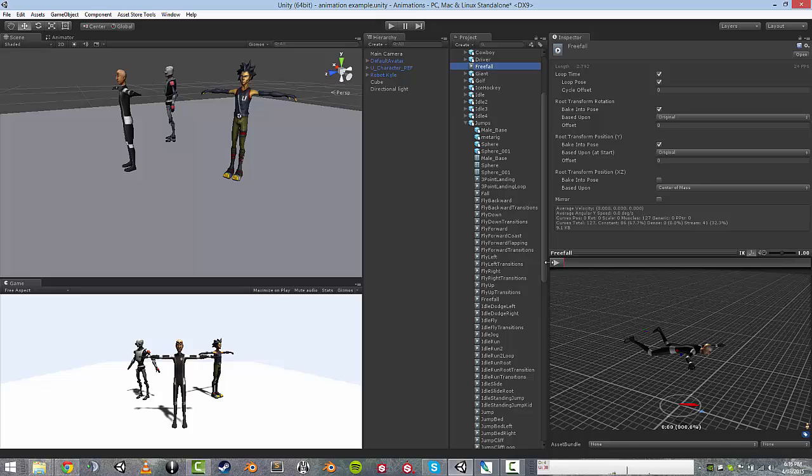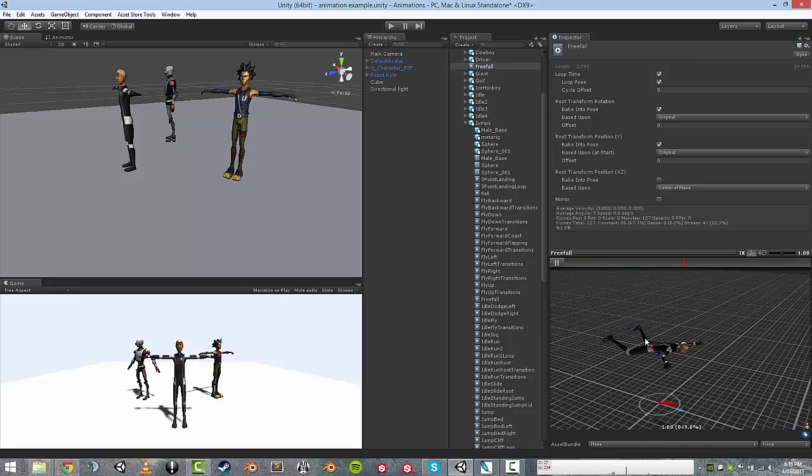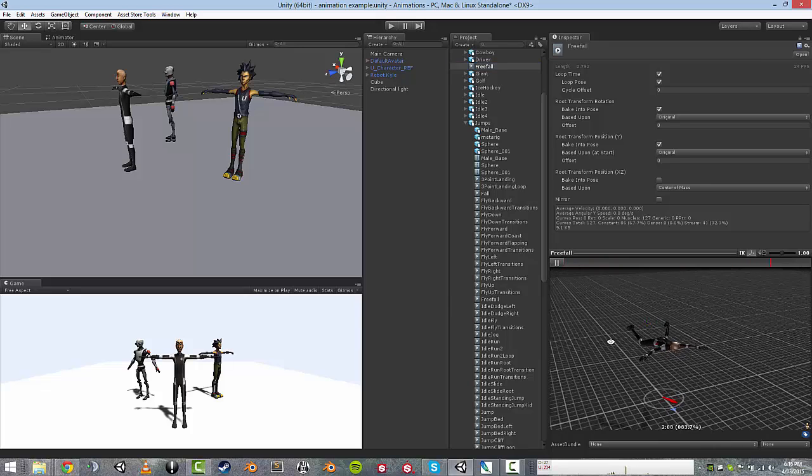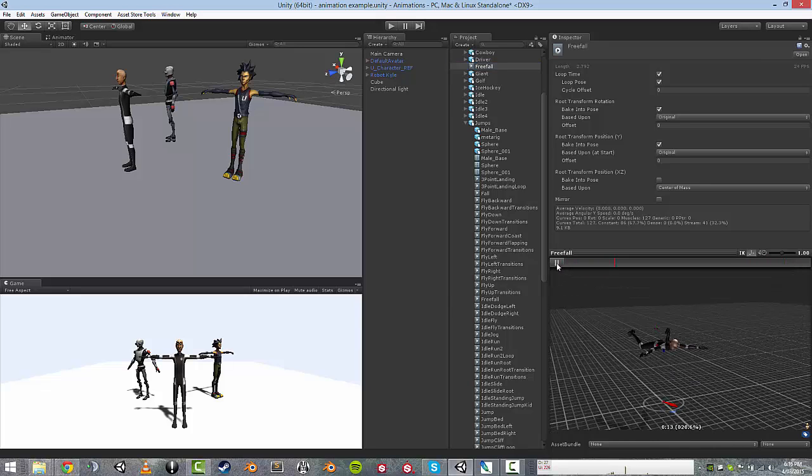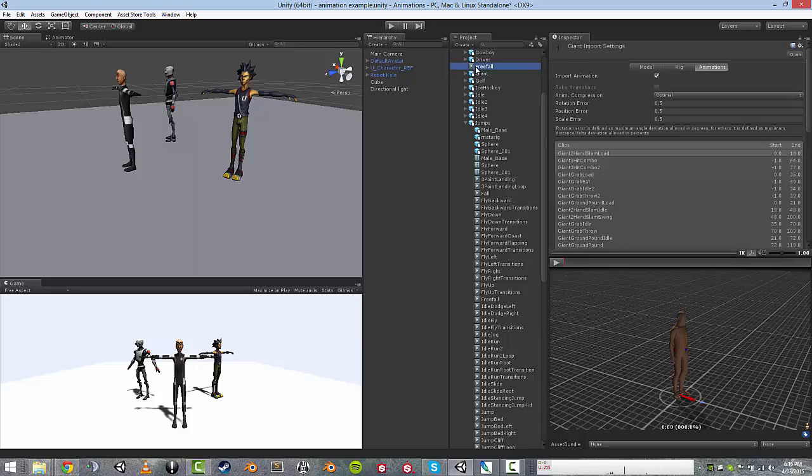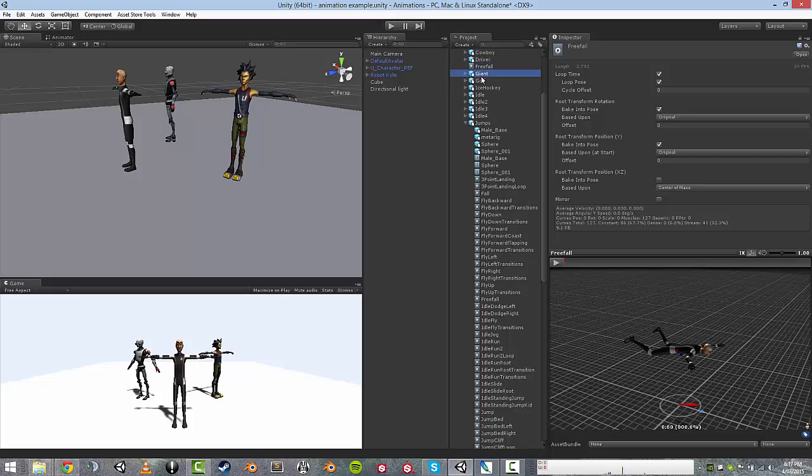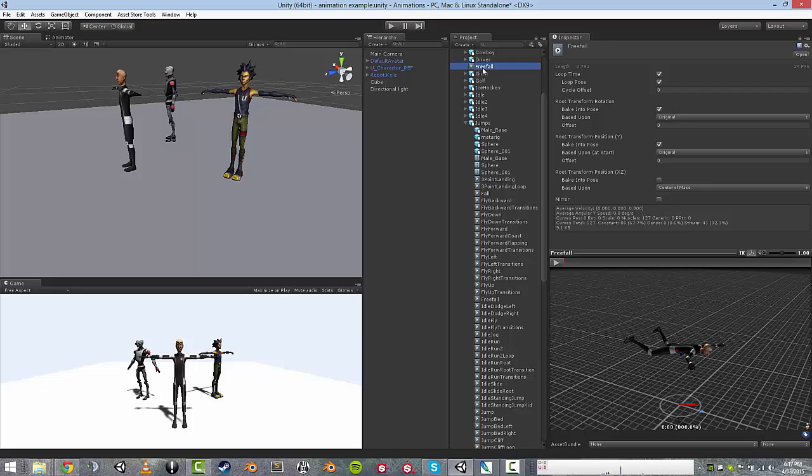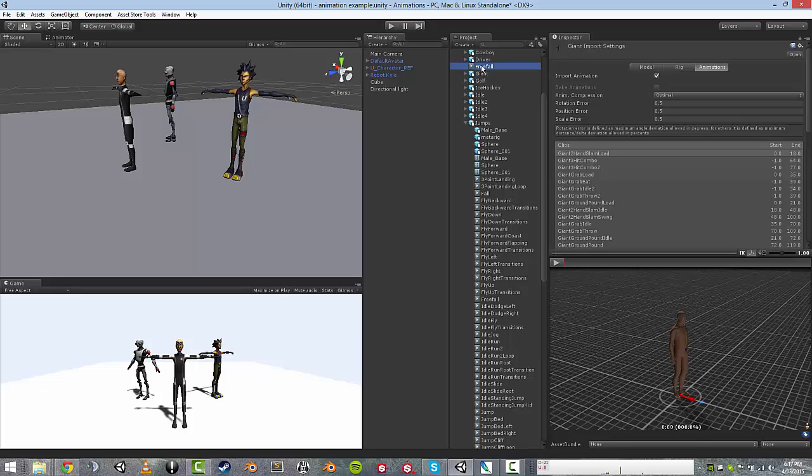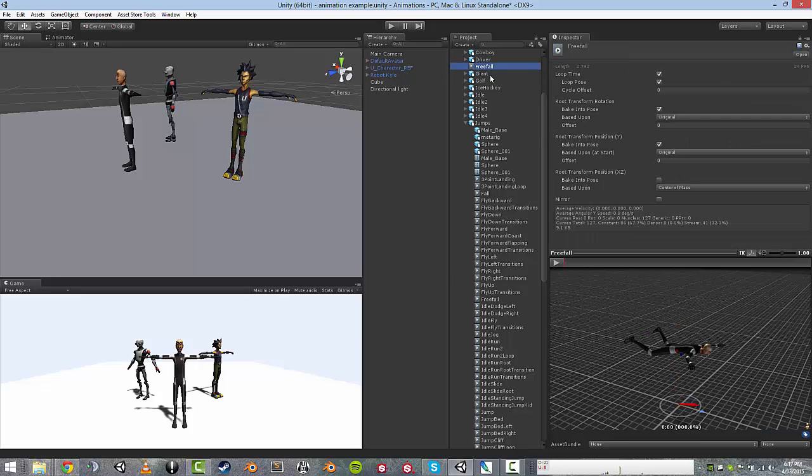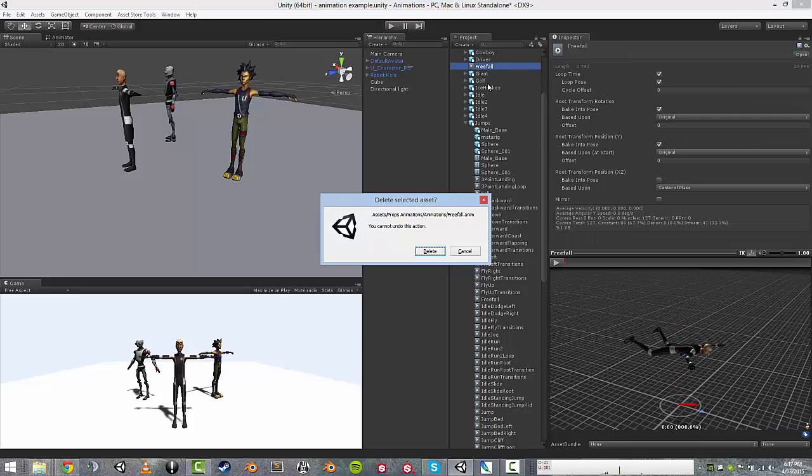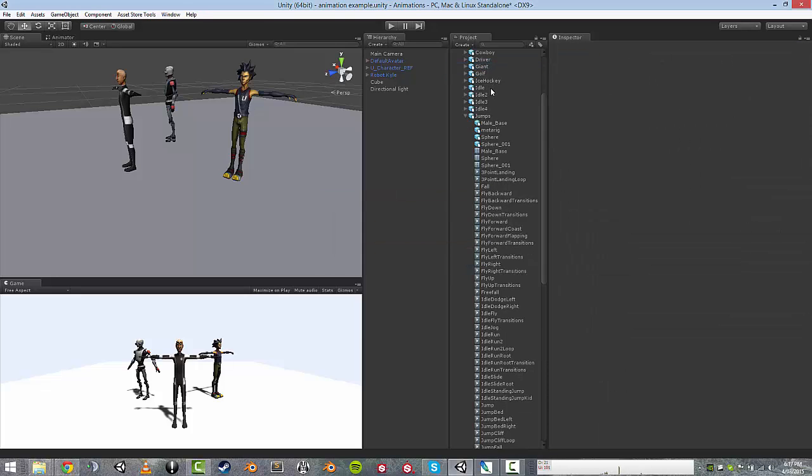It looks exactly the same as the one that's inside the FBX and still retargets perfectly fine onto a humanoid character. So that's a quick way you can create a new folder and chuck whichever animations you want into the relevant folders.